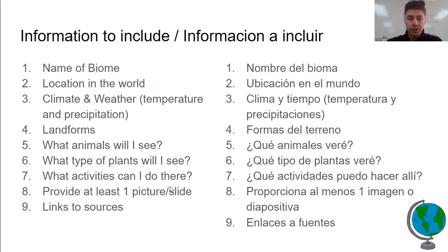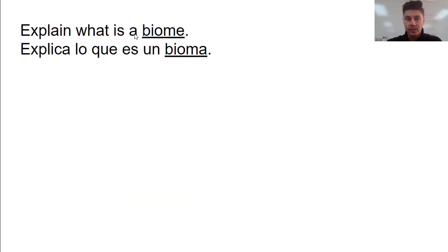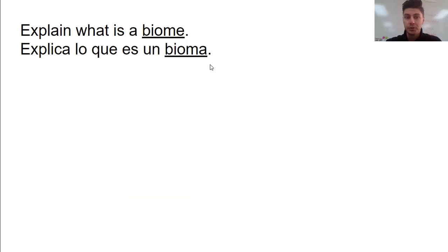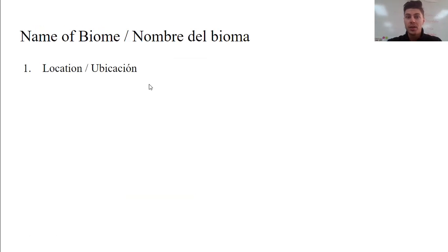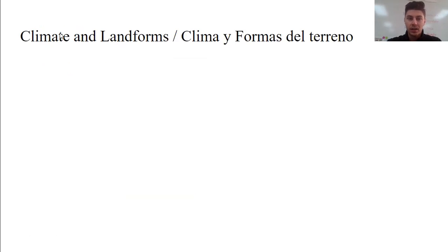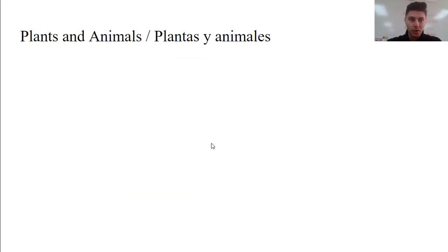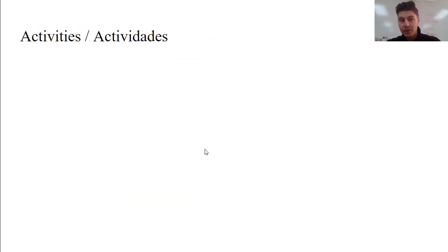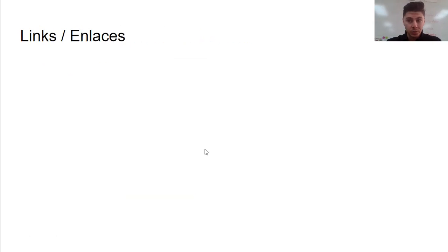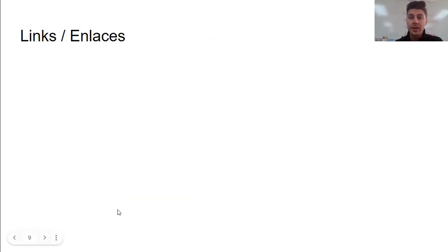All of this information you are going to populate on the slides. You can see there's English and Spanish — you can delete the language you don't want. We need to know what a biome is, the name of the biome you've chosen and where it's located, the climate and landforms, the plants and animals, the activities we can do, and of course your sources. Copy all of your links here so when I'm grading this I can see where you got your information.